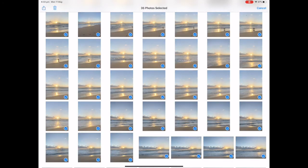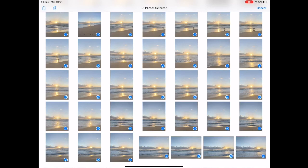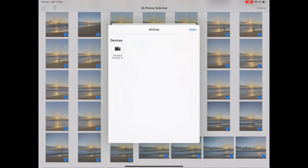Tap share, tap airdrop and send to devices.